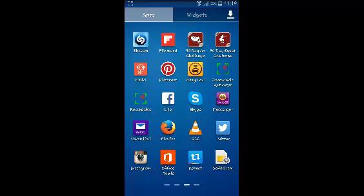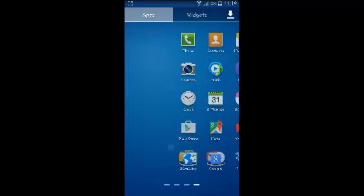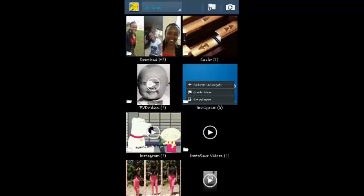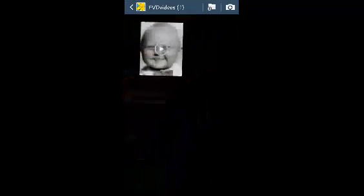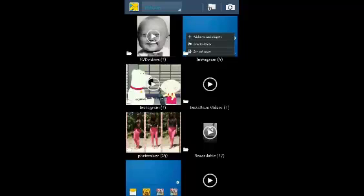You want to open a video that you want to play in slow motion using your Android device. For example, I'm going to go to my gallery and select the video I want to play in slow motion — I'll just select a video for instance.